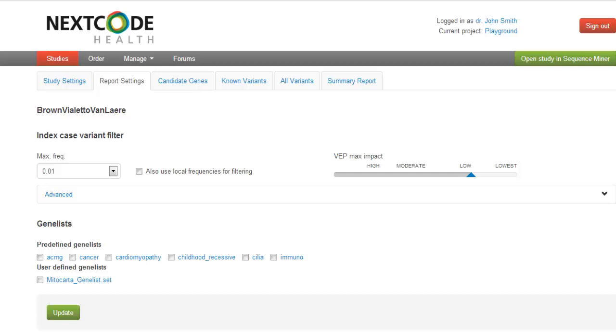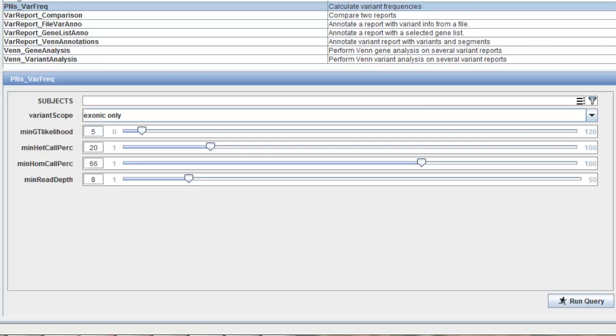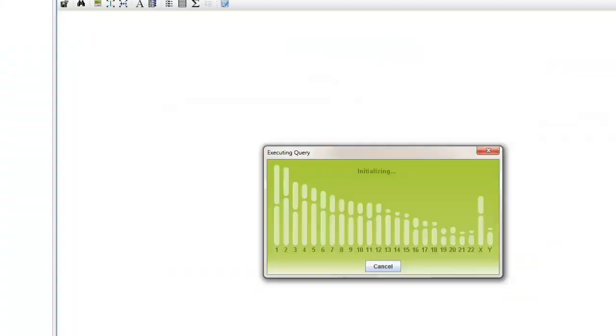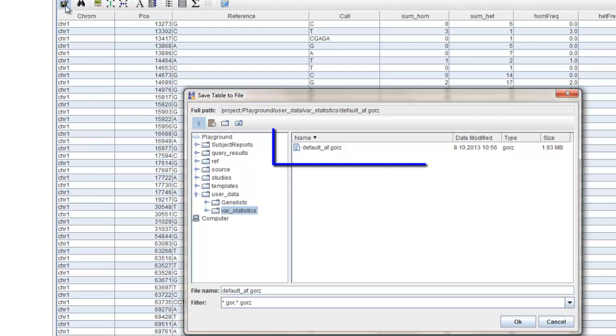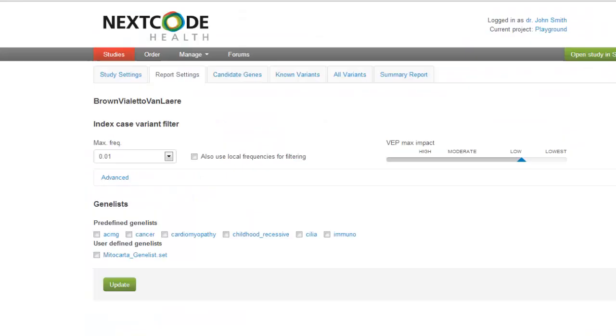If you want to add the allele frequency of your study to be the third reference, go to the Sequence Miner and open a query wizard and select pns varfrec and select subjects or leave blank to calculate the allele frequency for all subjects. Run the query and save the report as default_af.gors under user data var statistics. To include this file in the analysis, check the box.